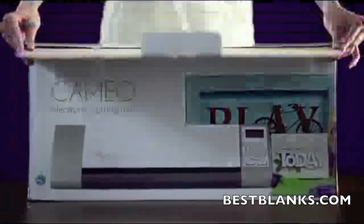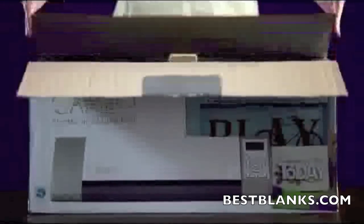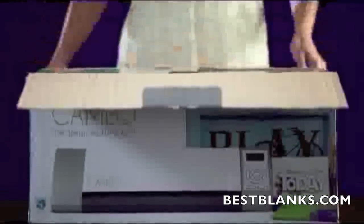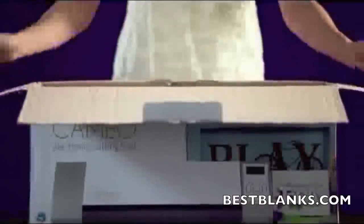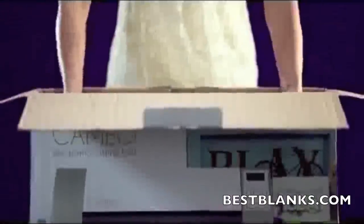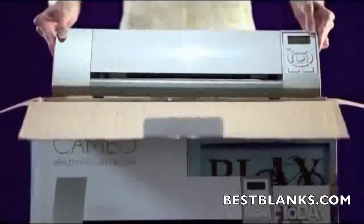Thanks for choosing the Silhouette Cameo electronic cutting tool. This instructional DVD is designed to get you up and running quickly so you can start creating today.